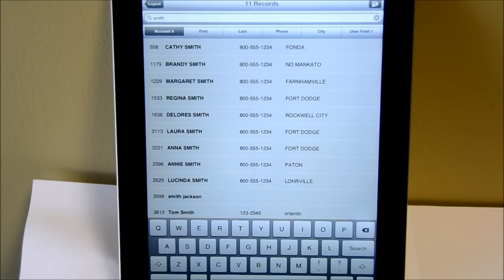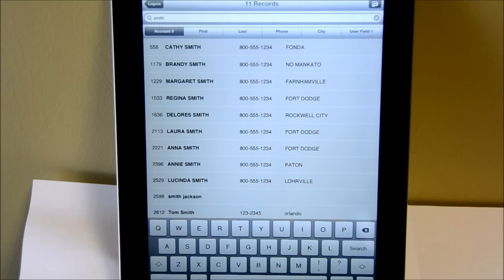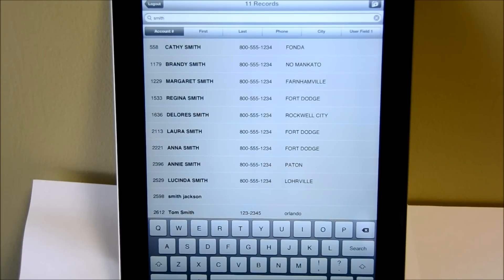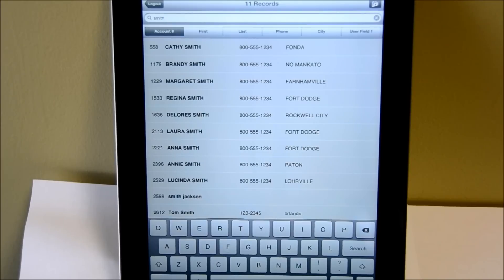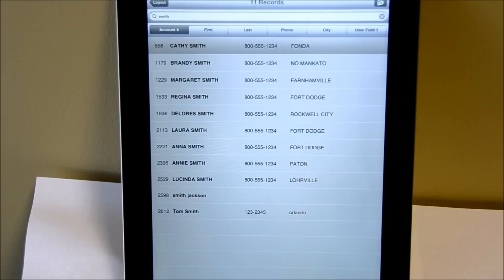Now it's not looking by last name. It's just trying to find anything with the word Smith in it. If Smith was a city, first name, last name, or even a user field, it will display that account on the screen here.